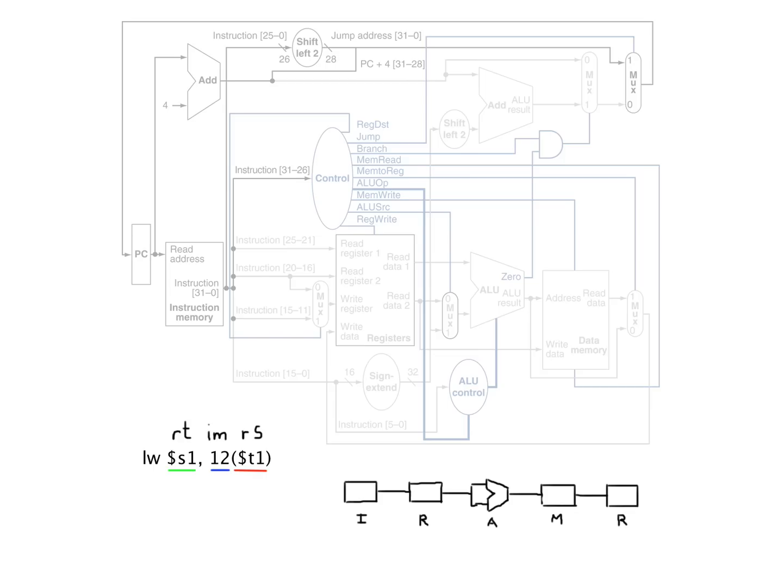Okay, so we're talking about data path and control, and we're going to go over some I-type instructions. These are a little different than R-type and J-type in the fact that the bottom 16 bits are meaningful to us as a whole, bottom 16 bits.